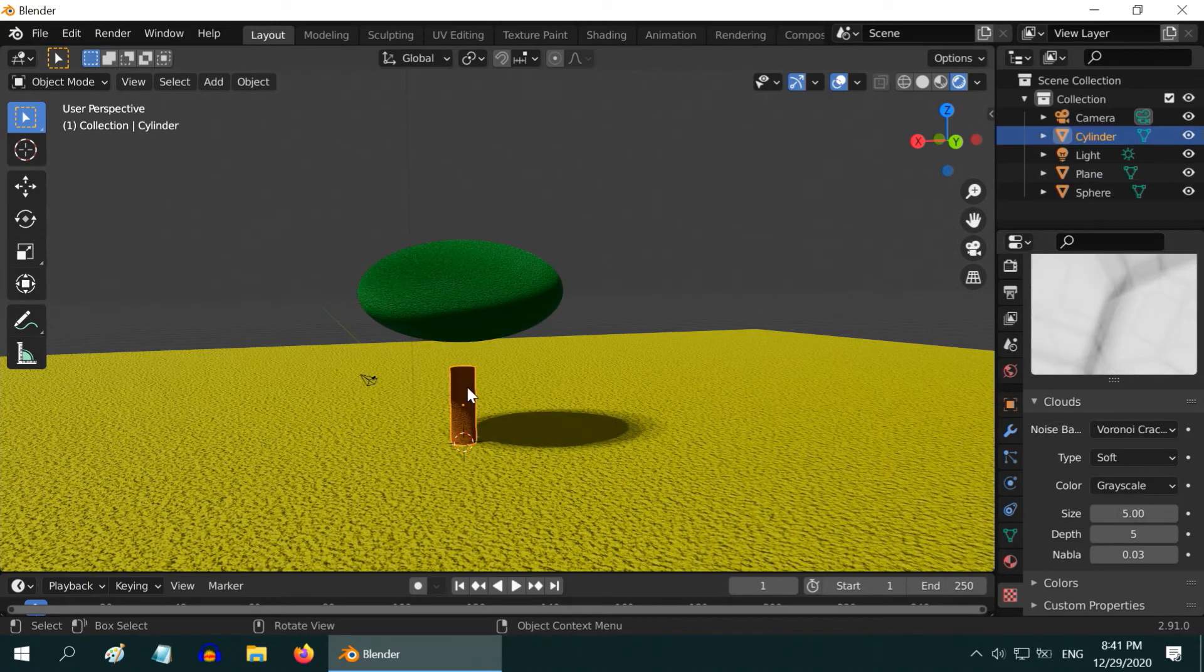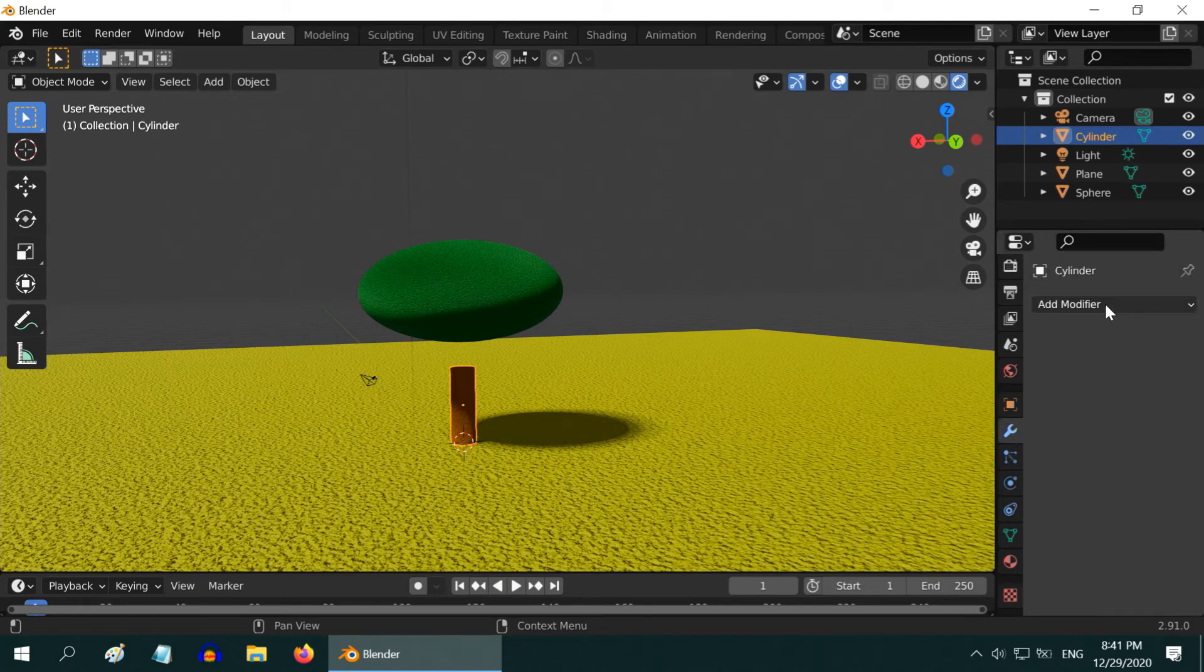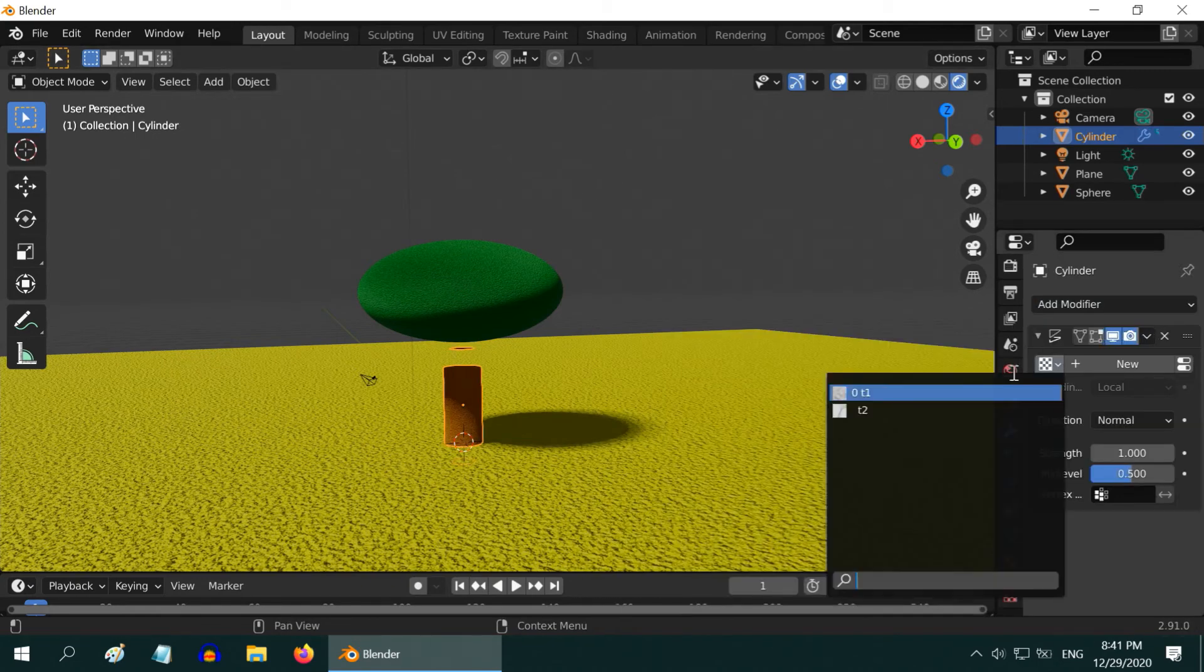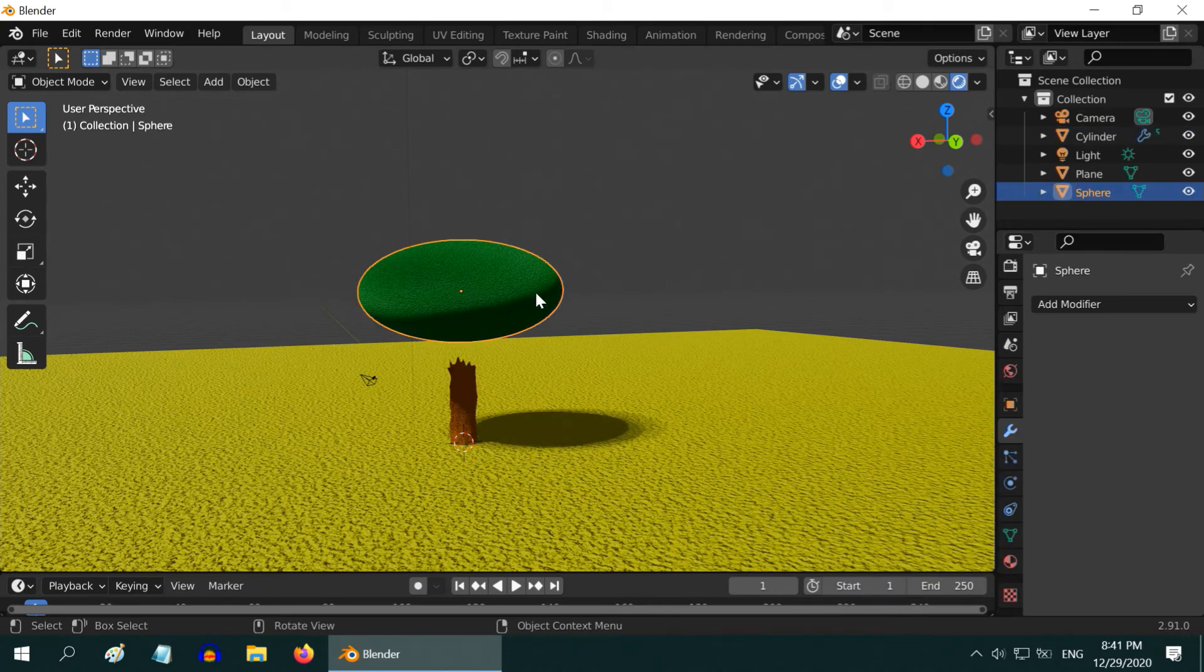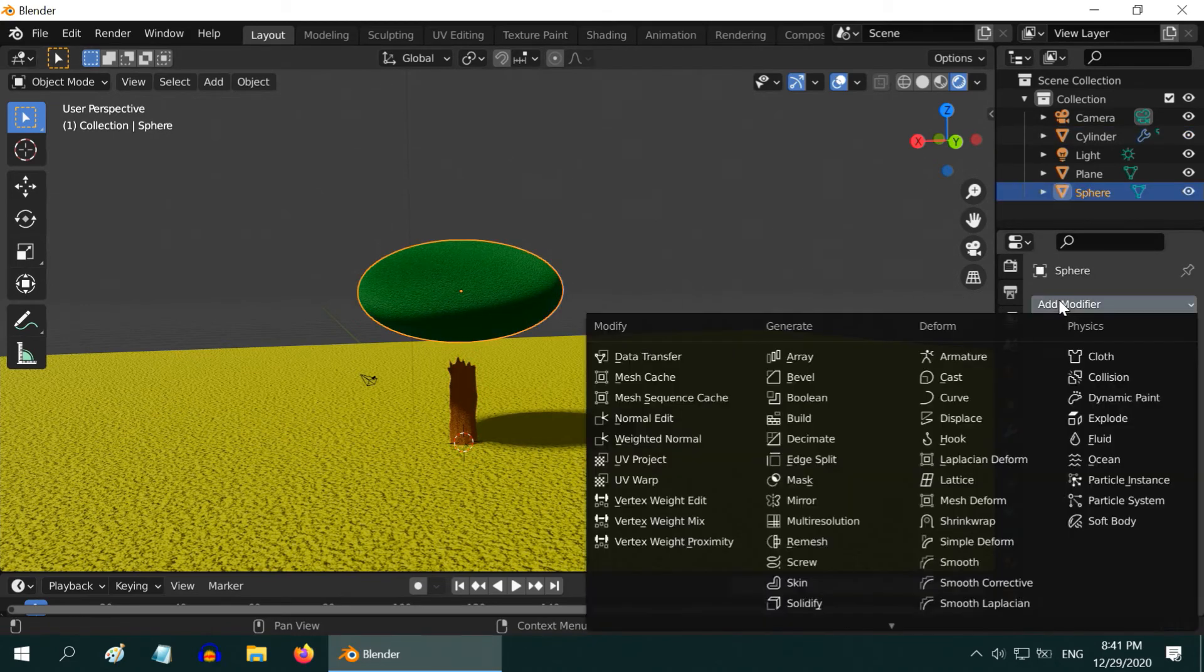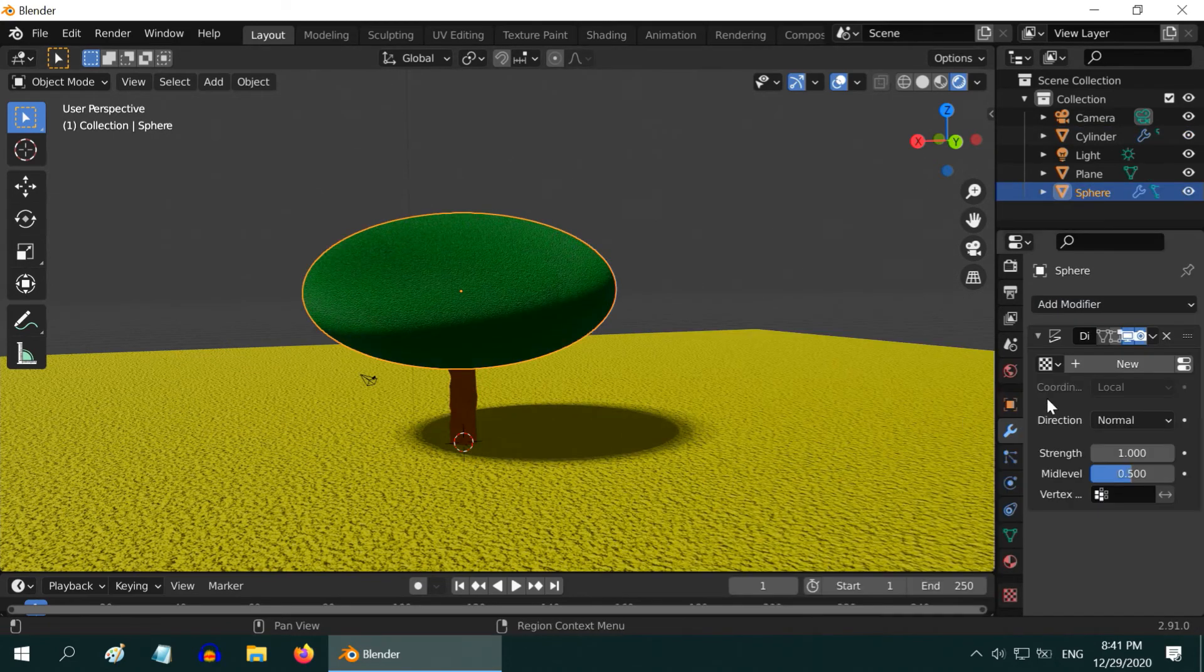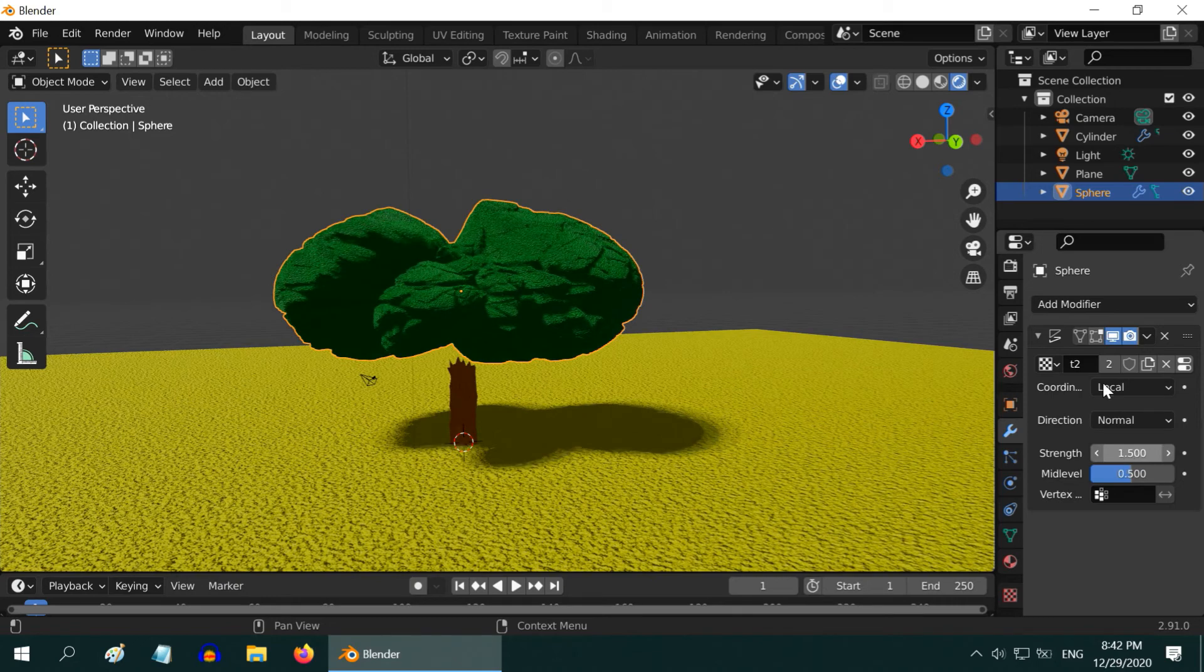Now select the trunk and go to the modifiers tab. Add a displace modifier. In the texture drop-down, select T1. Then select the sphere and similarly add a displace modifier, and in the texture, select T2. Increase the strength value to 1.5.